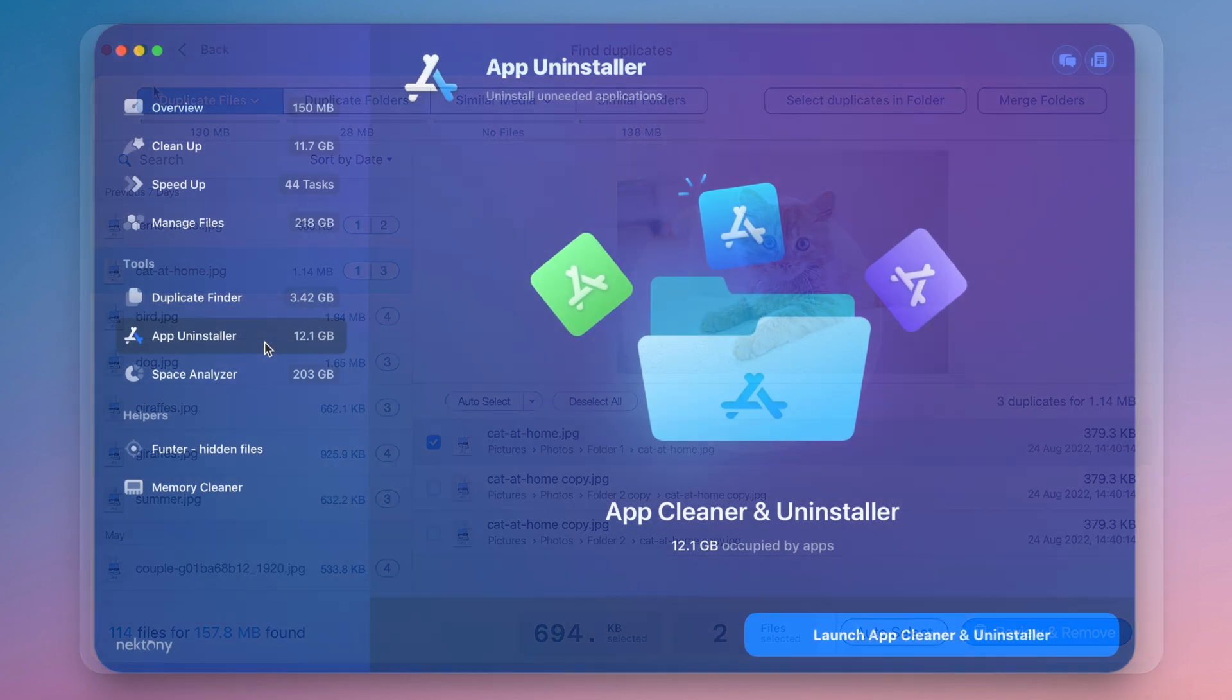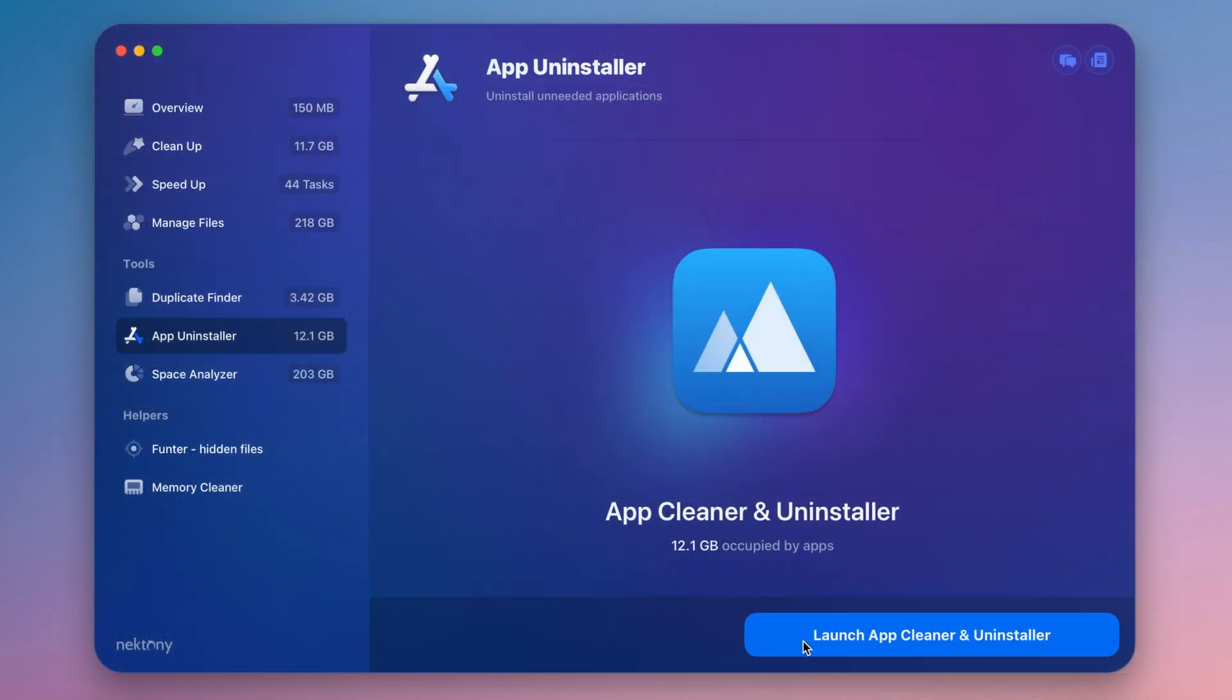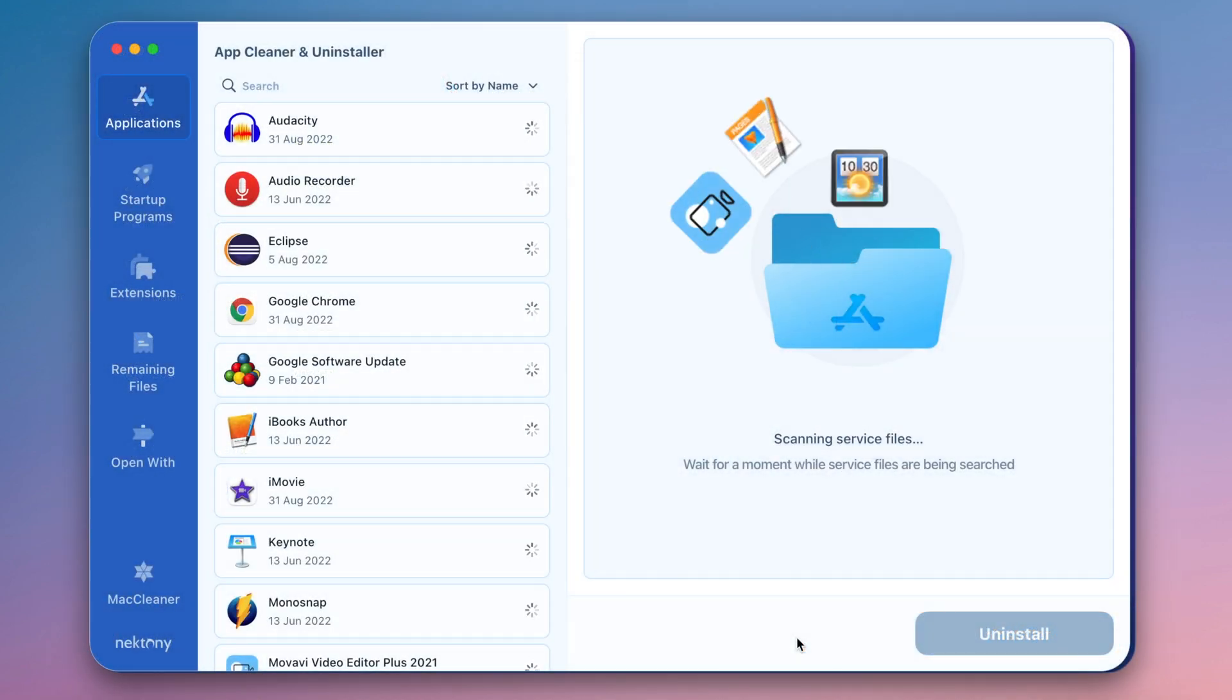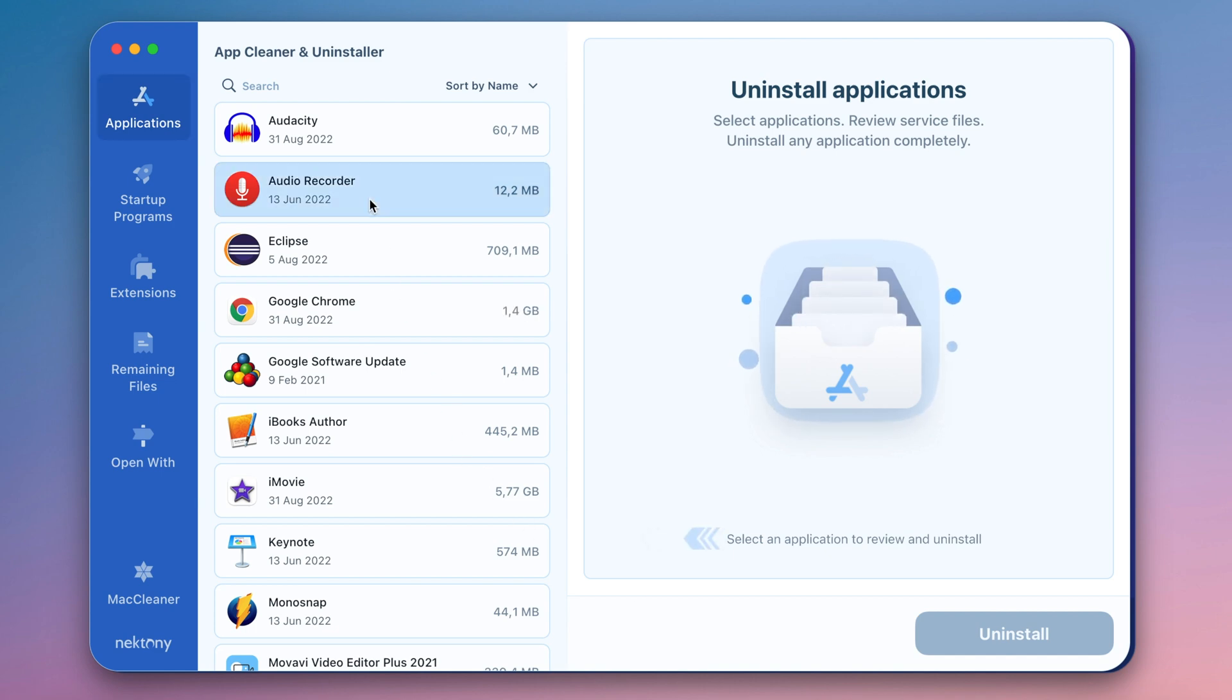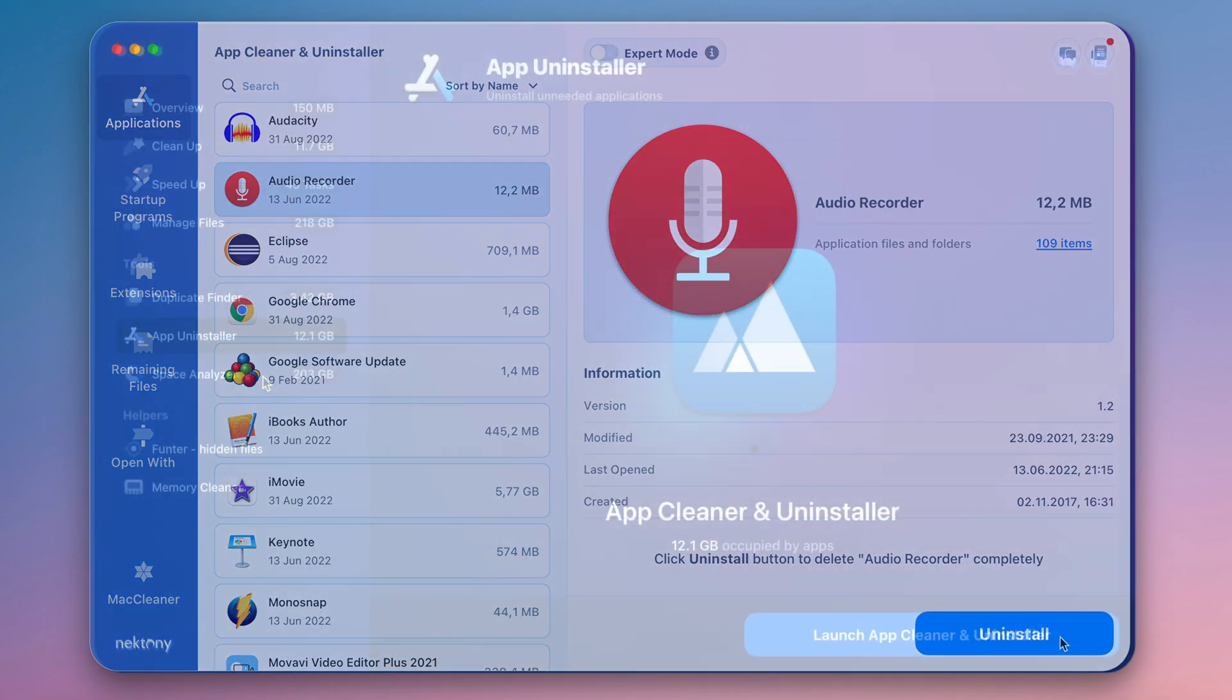AppCleaner and Uninstaller is the best solution to uninstall applications completely, along with all of their support files. You can even find the leftovers of previously removed apps.